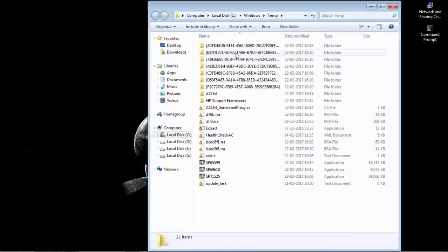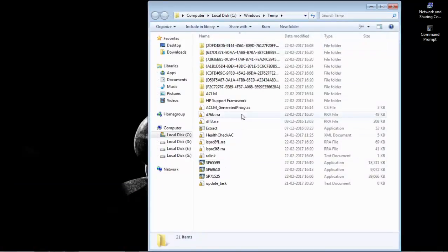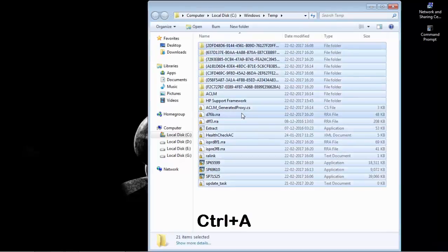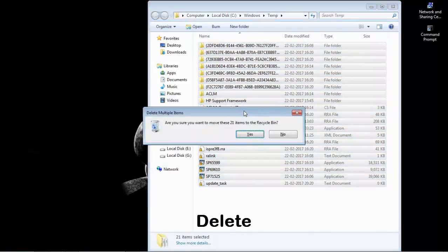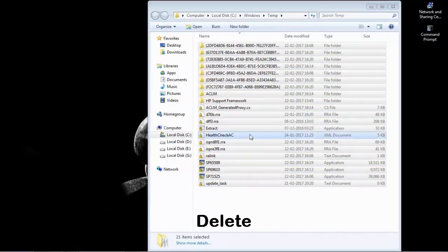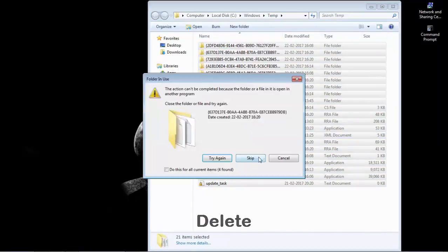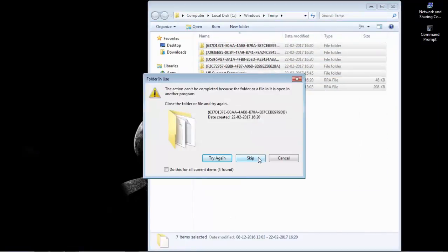Now here are some files. Press CTRL plus A button and now delete. Click on yes, press OK.